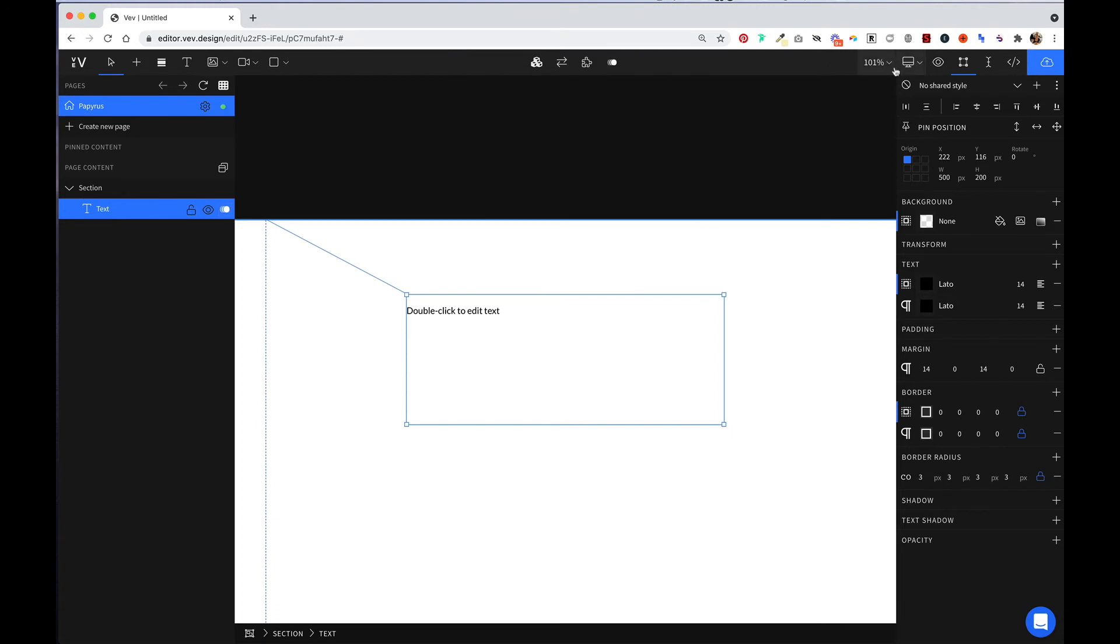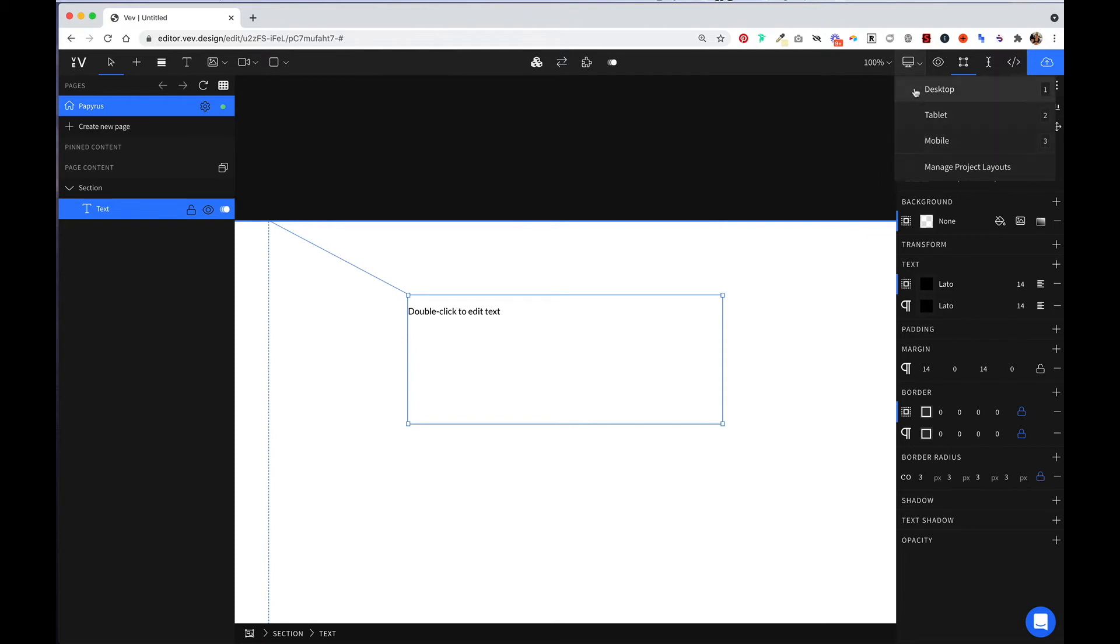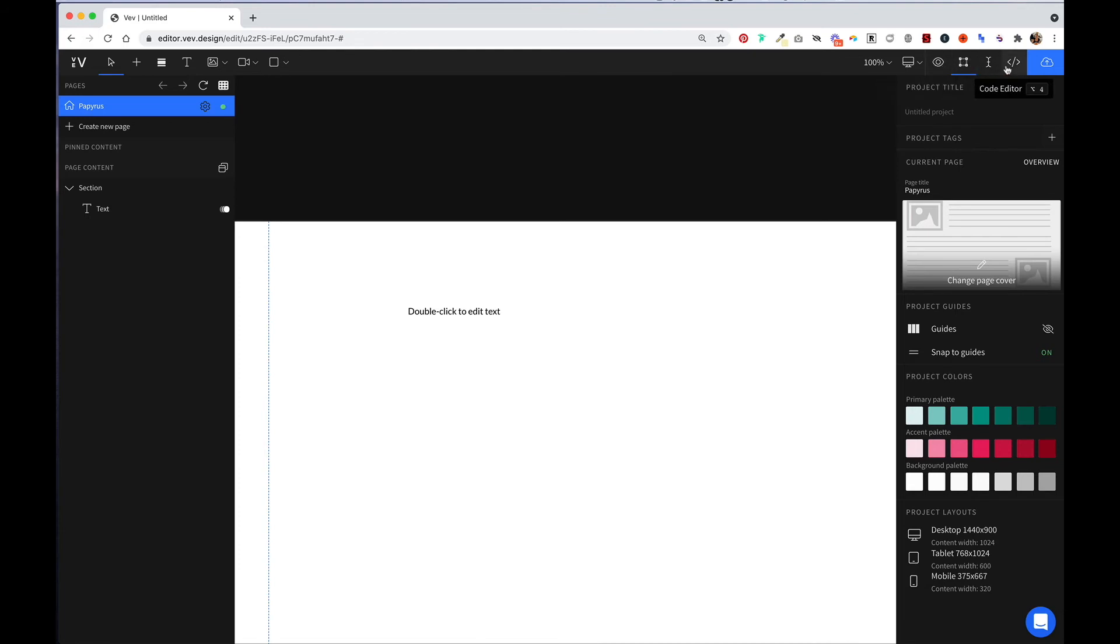Over here, we have the zoom tool, which allows you to zoom in and out or just reset the zoom. Next, you can view your project across different display sizes. The eyeball allows you to preview your project, and the next three icons allow you to access the design editor, which we're already in, the content editor, and the code editor.